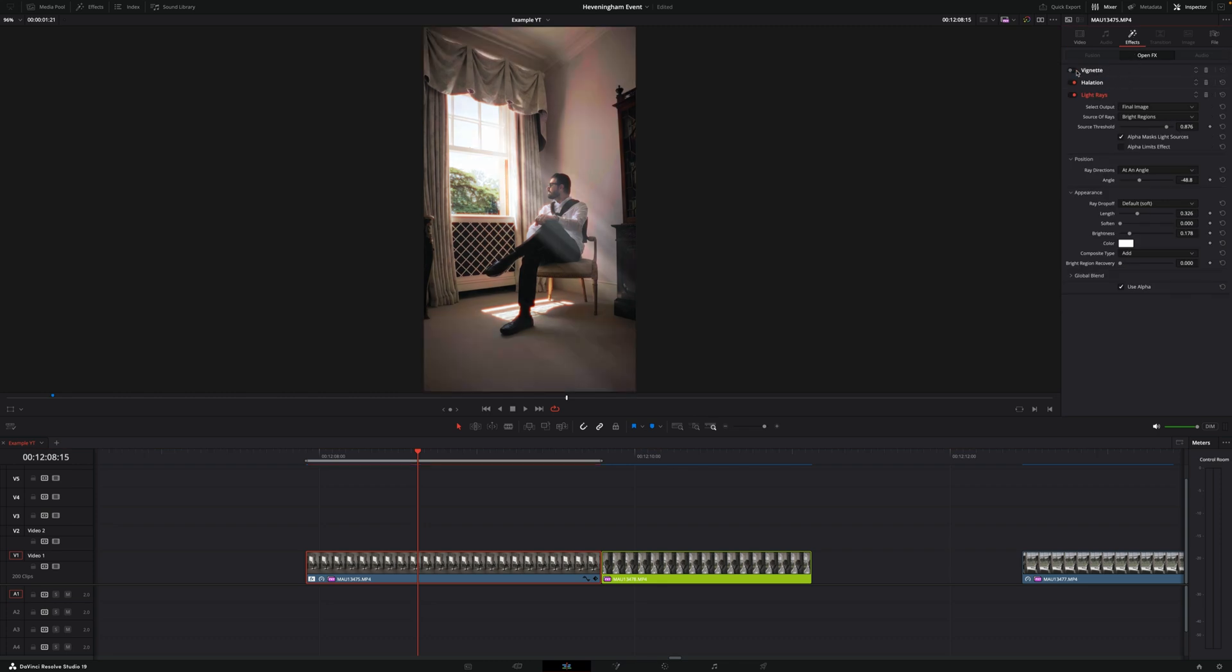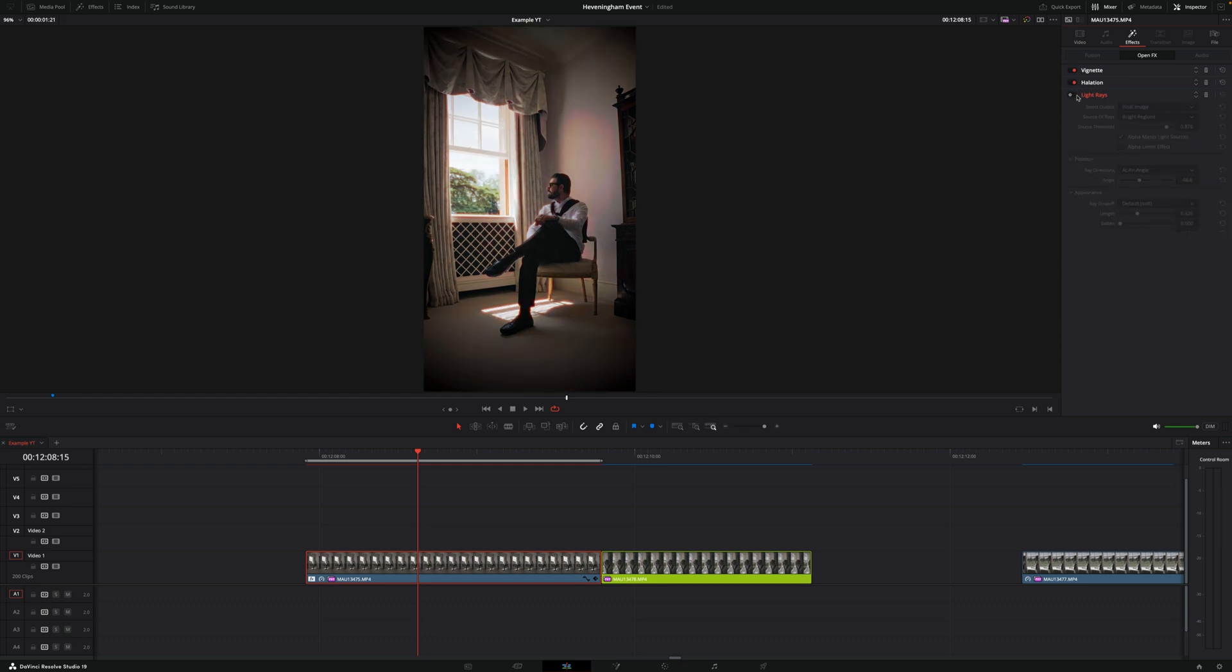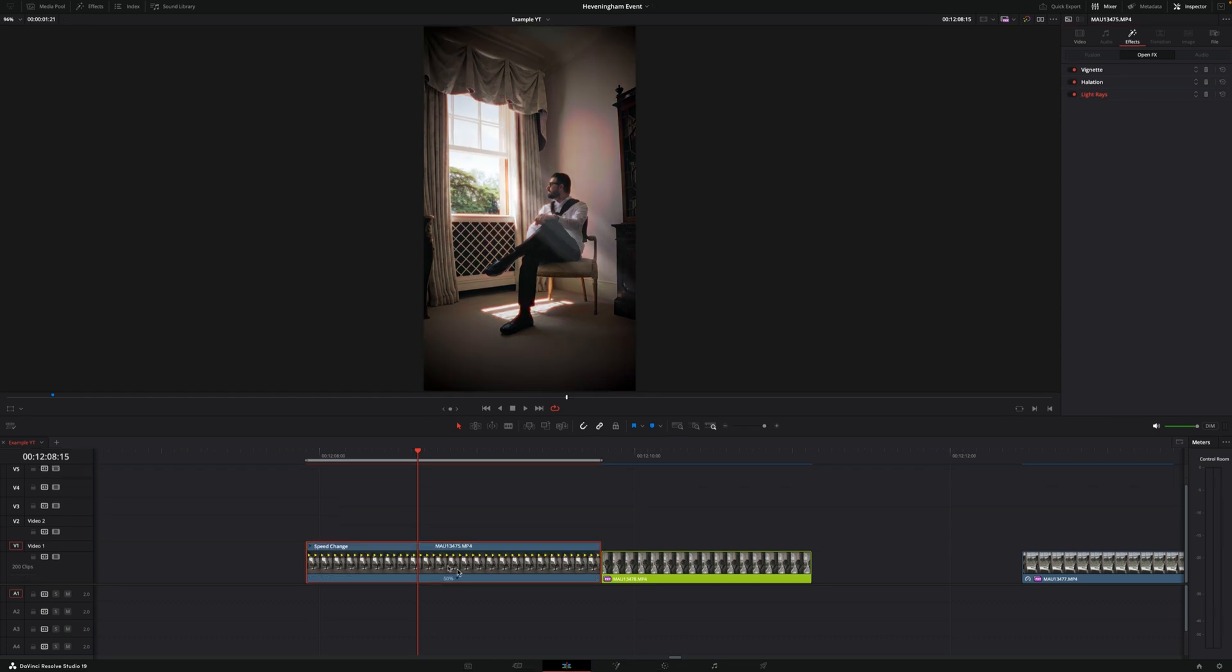Vignette, before and after so you can see it, Halation and Light Race. I also slowed down this clip to 50% so it's in slow motion.